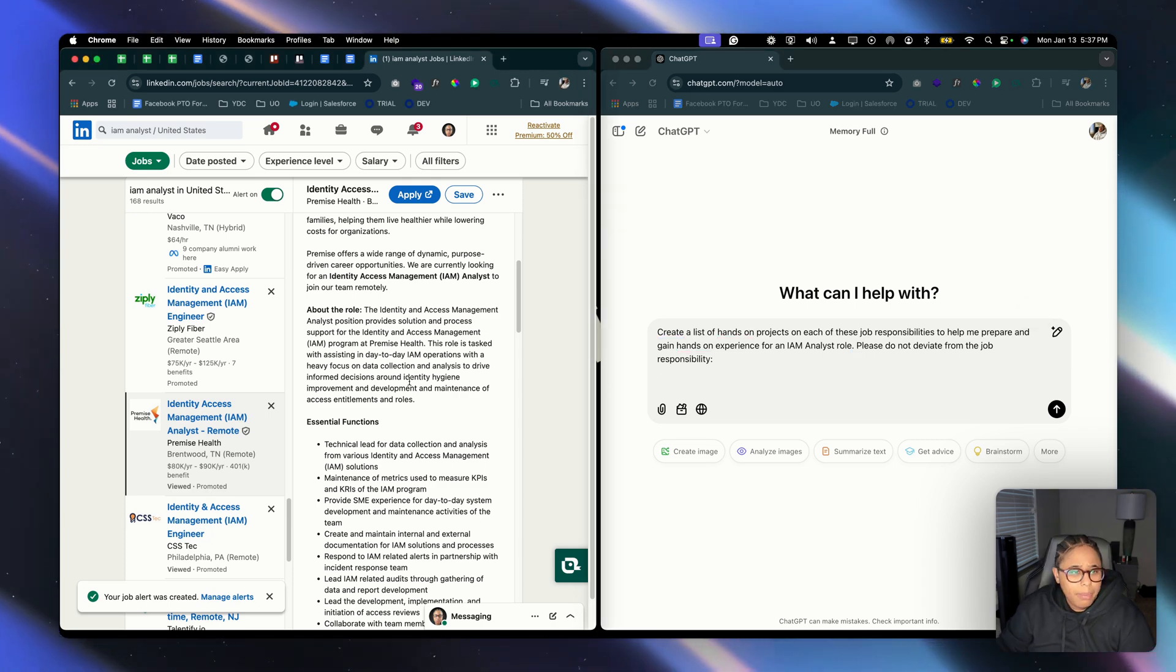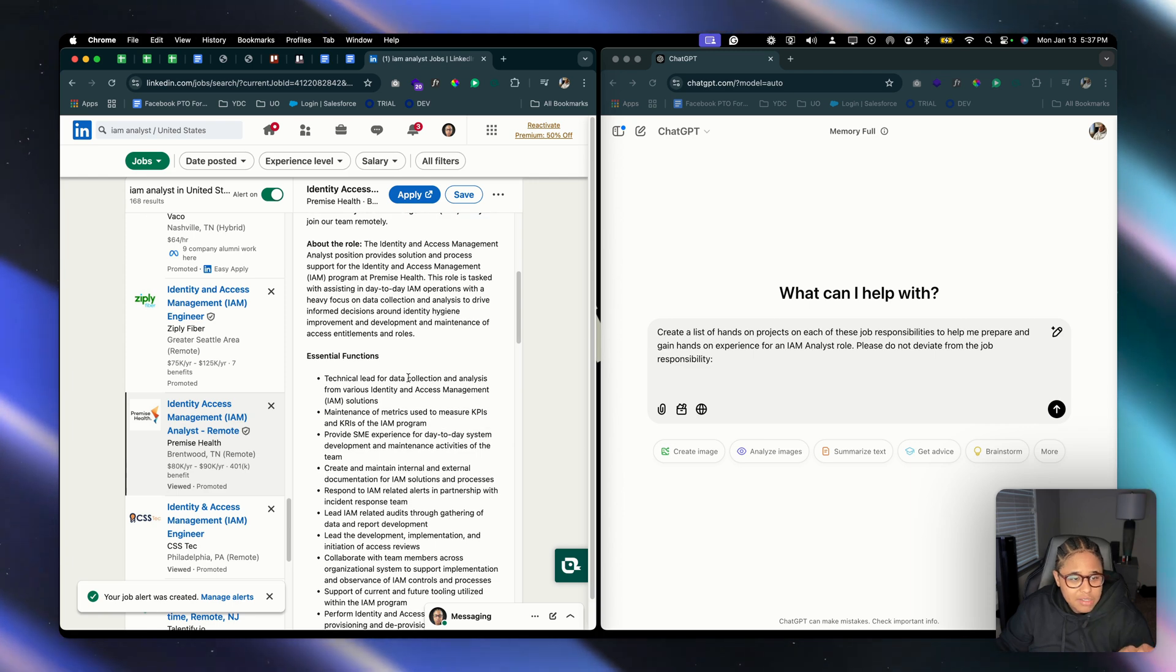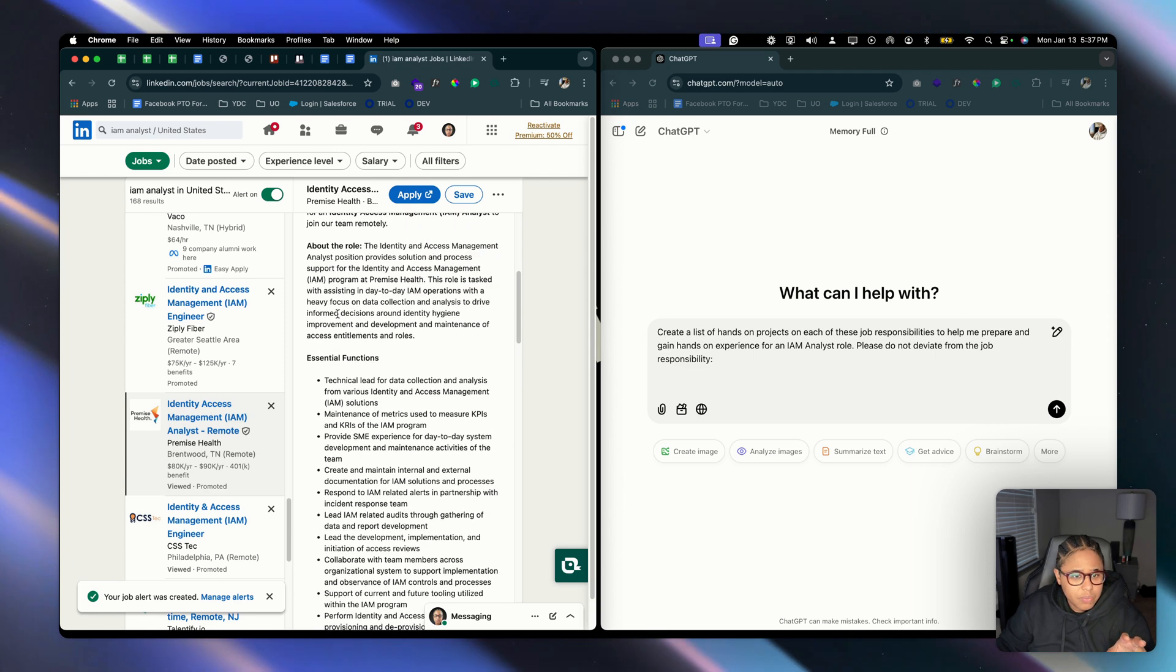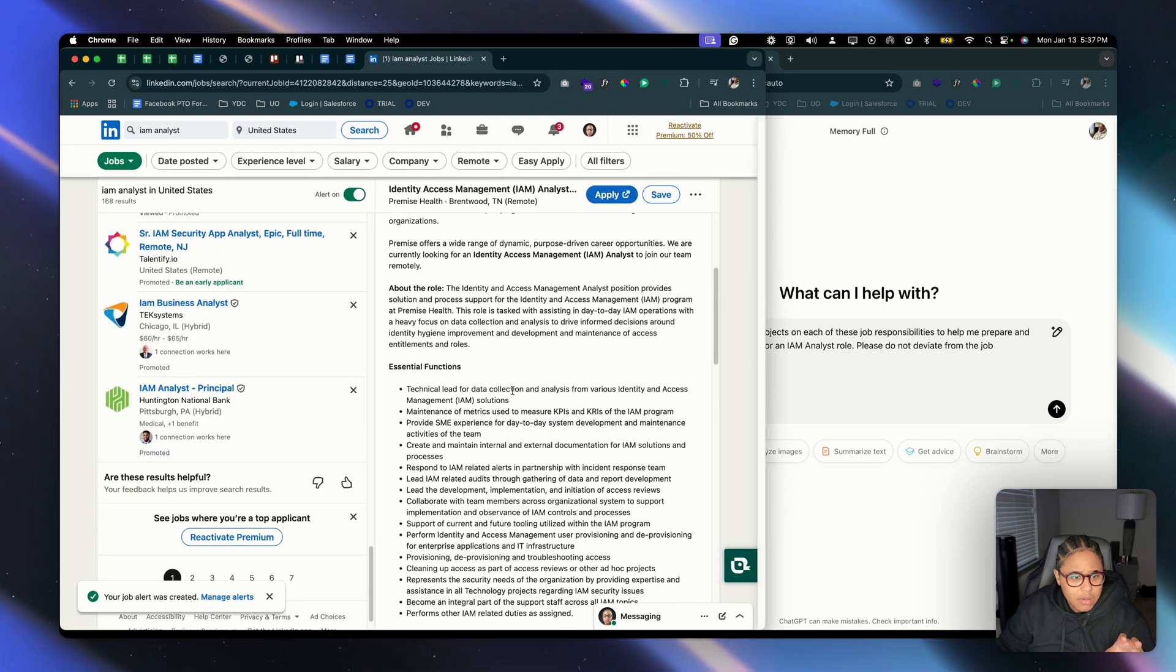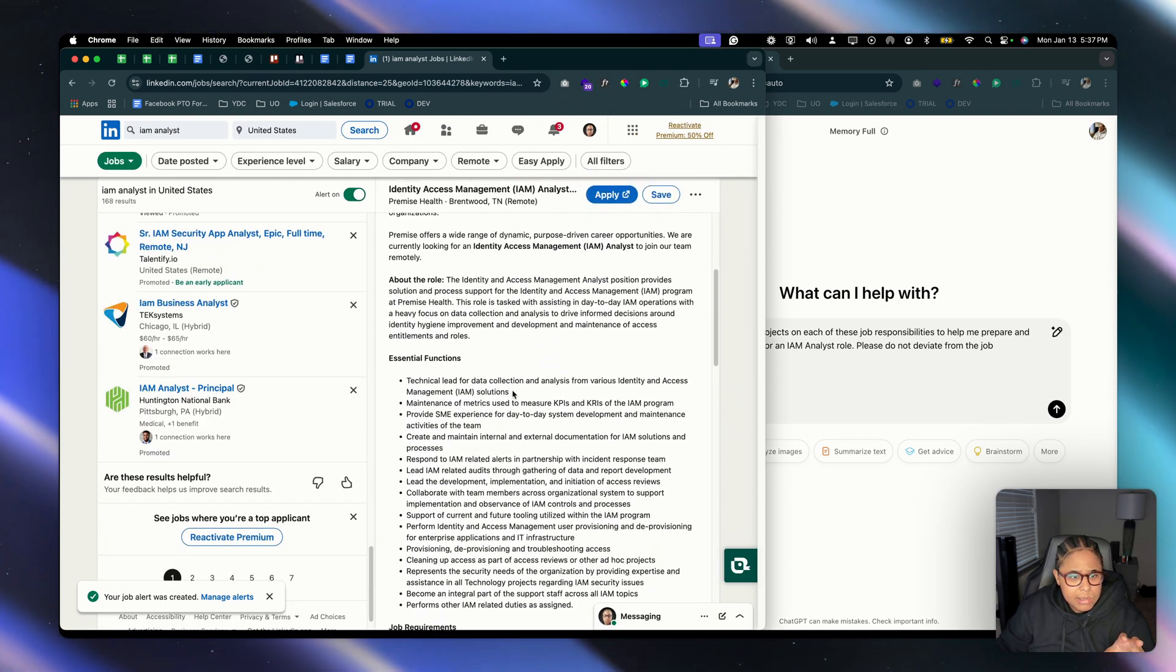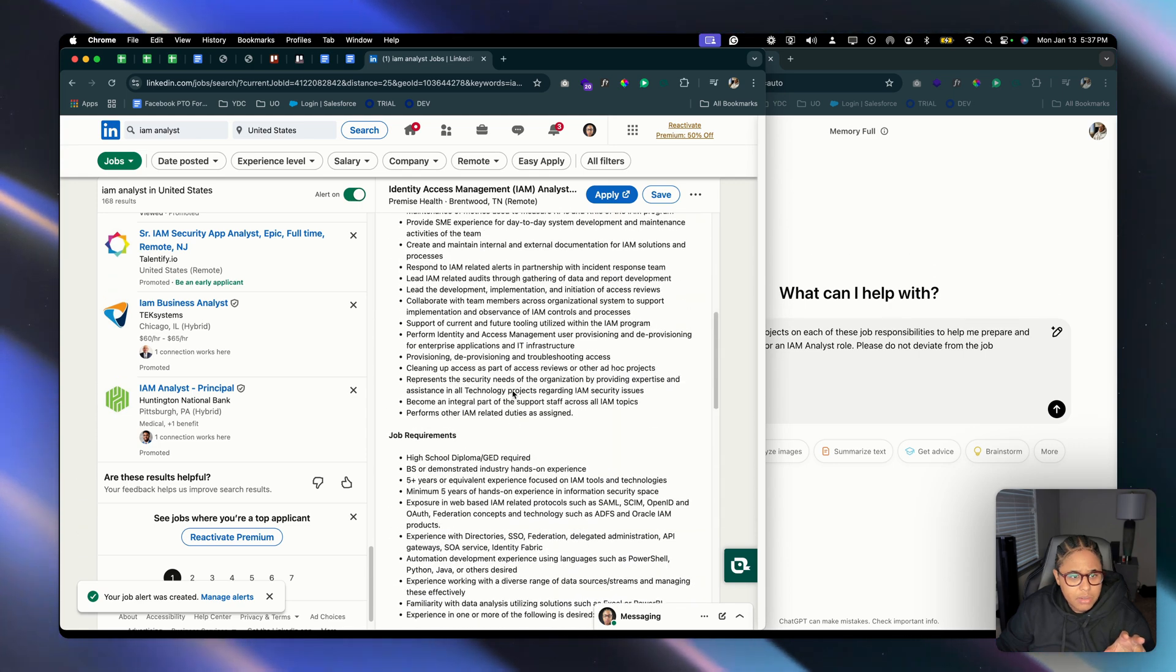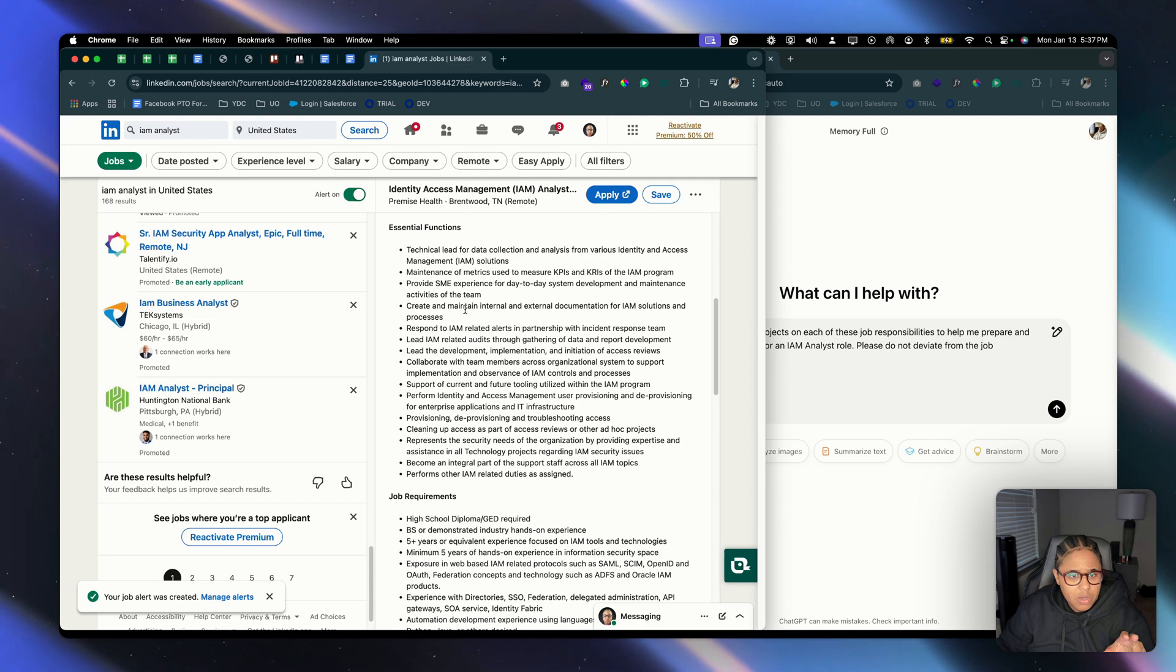I'm going to go back to the job posting and I'm going to look for, like I said, the job responsibilities and the job requirements. So let me open this up in a new tab. Okay, so about this job, essential functions, okay.